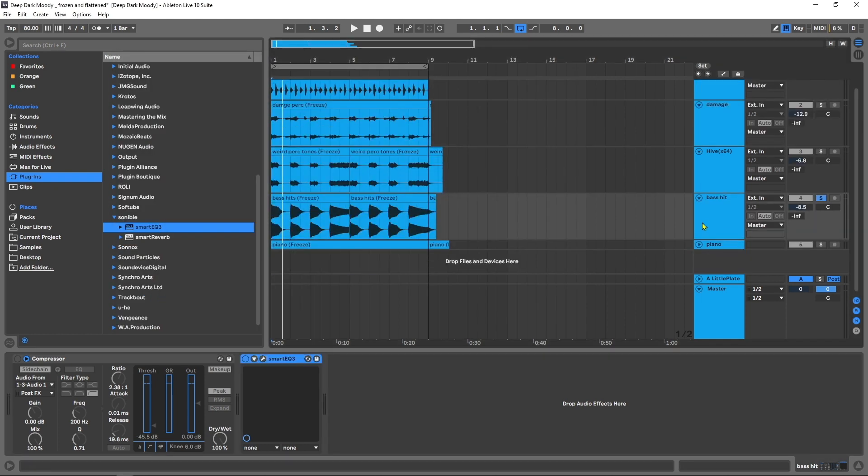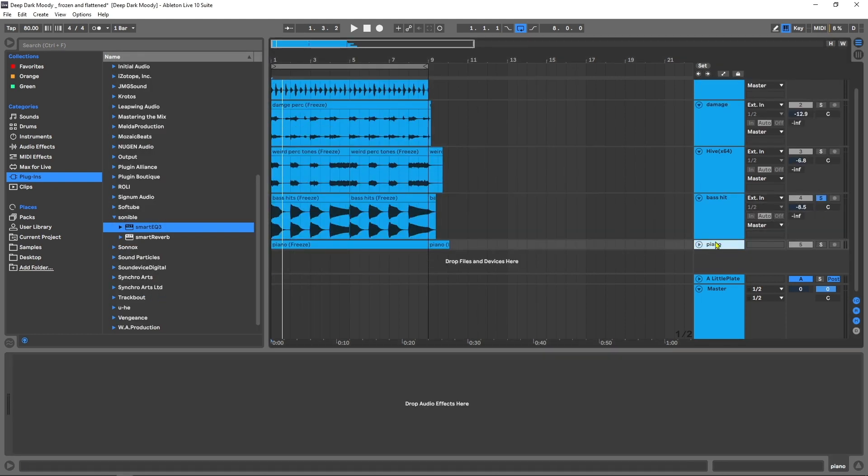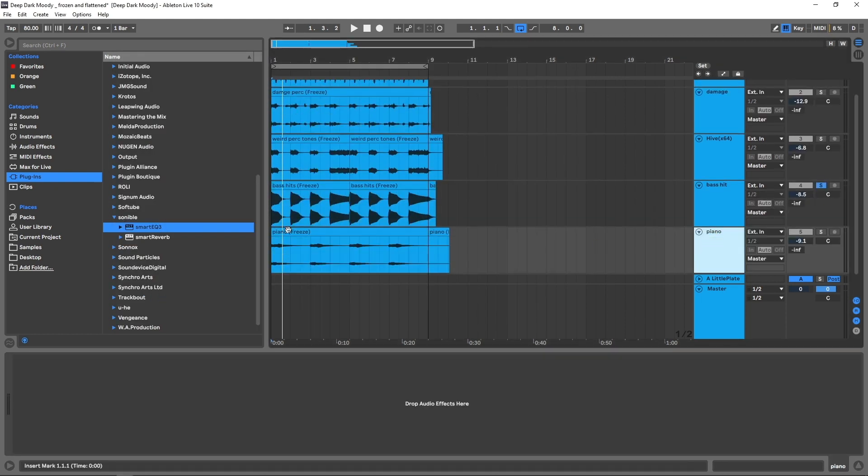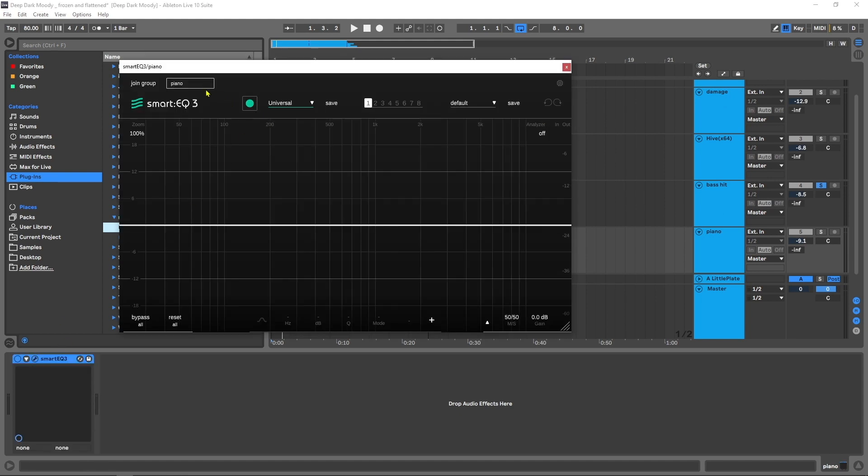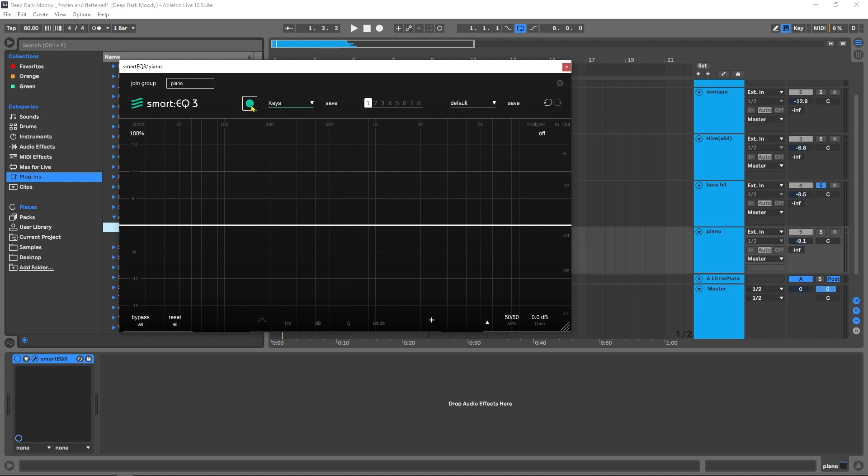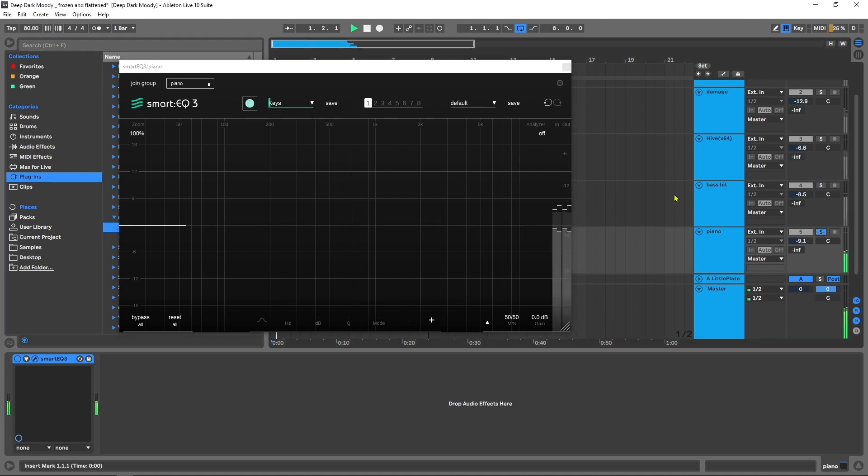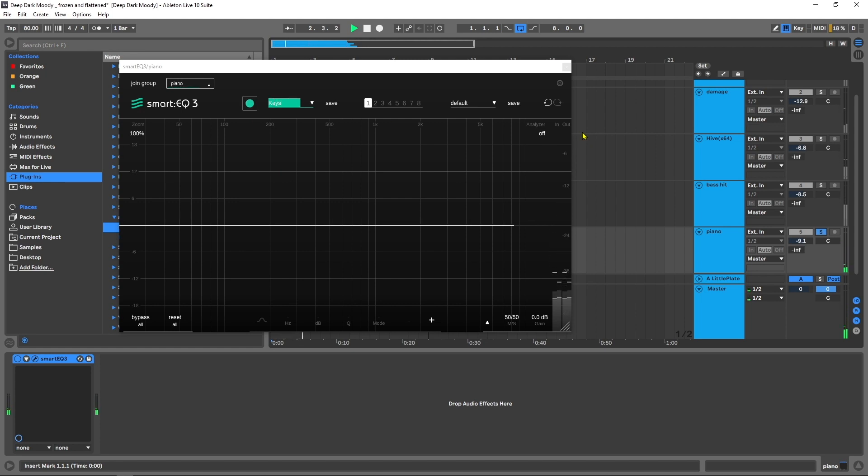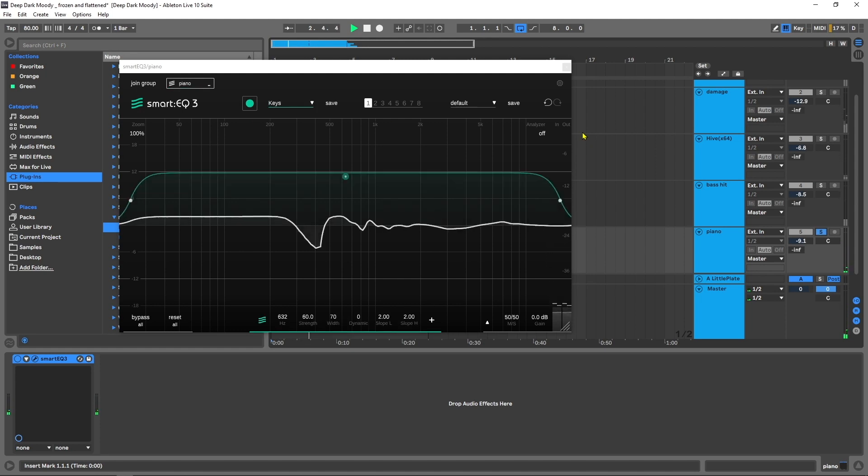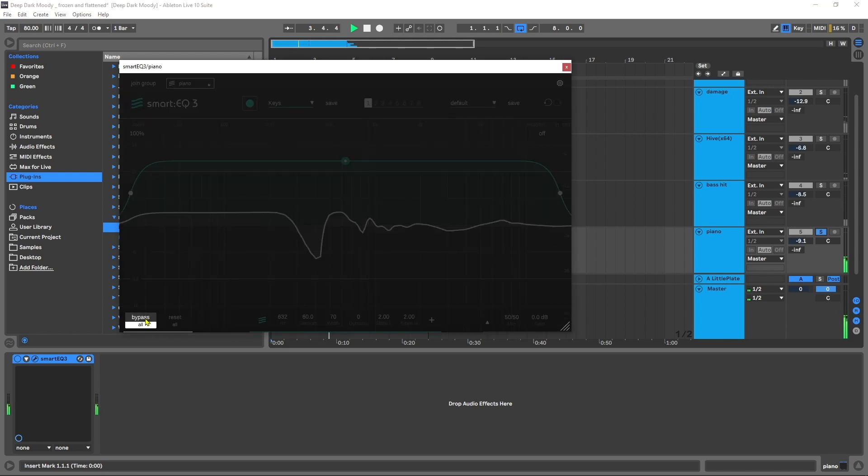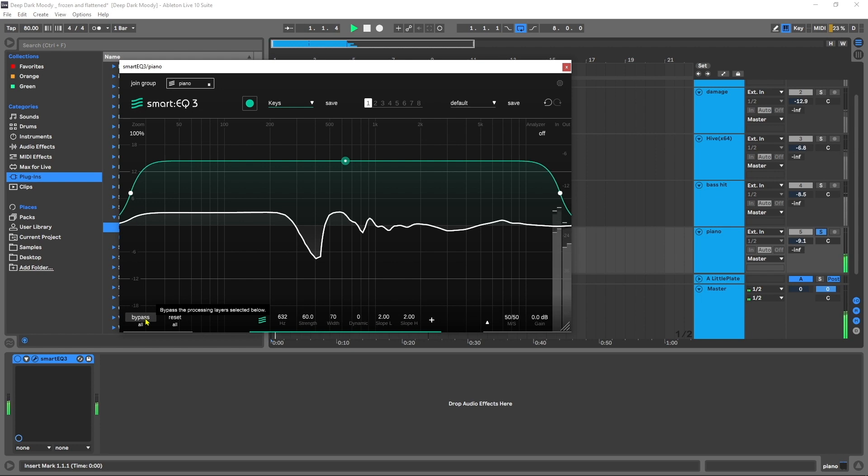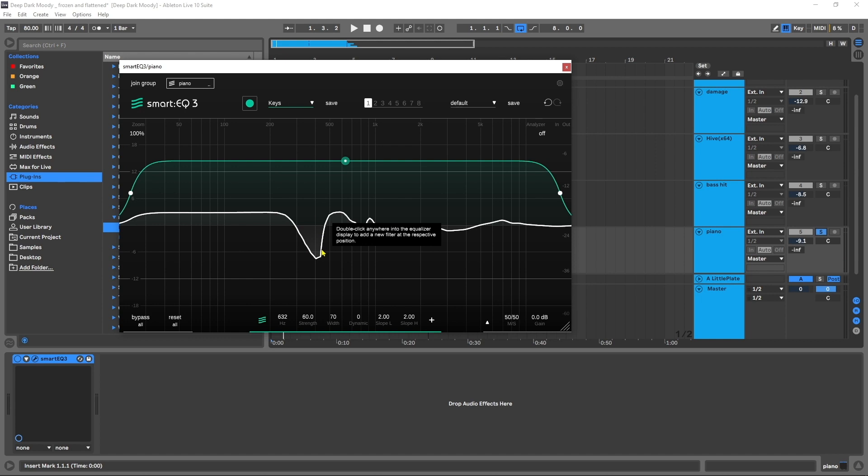Finally I've got a piano over here so I'm going to do the same thing. Inside of Smart EQ 3 there is a Keys profile. Learn.